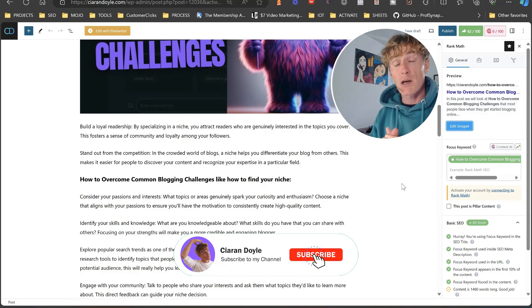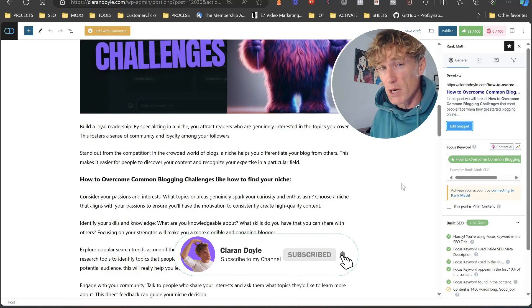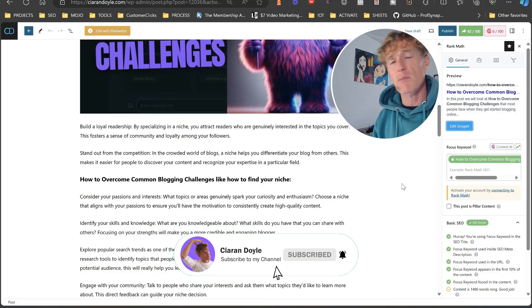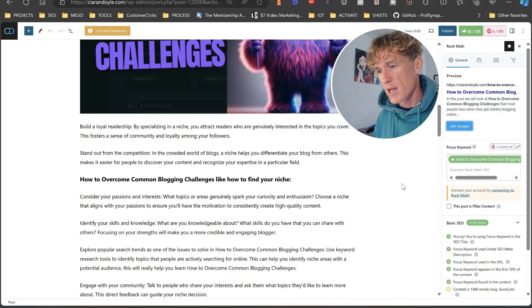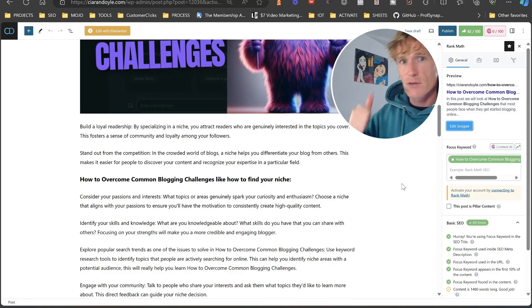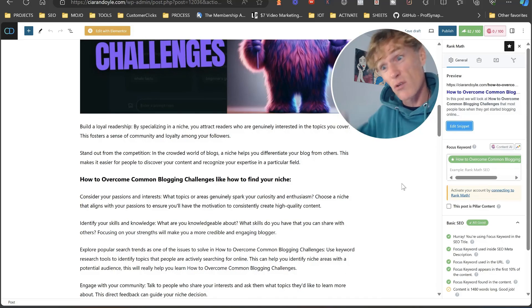Anyway, I hope you've enjoyed this. My name is Kieran Doyle, this is A Blank Page Business — talk to you in the next video. Give it a like if you liked it!